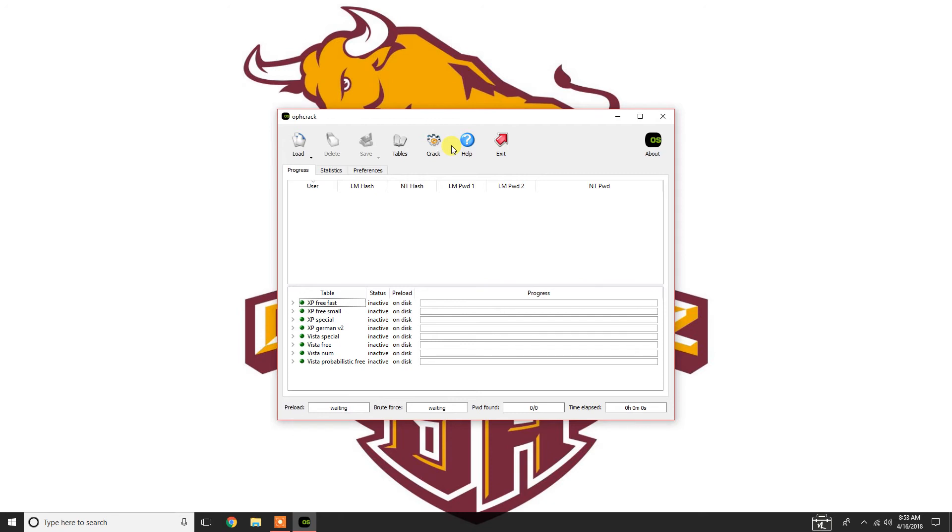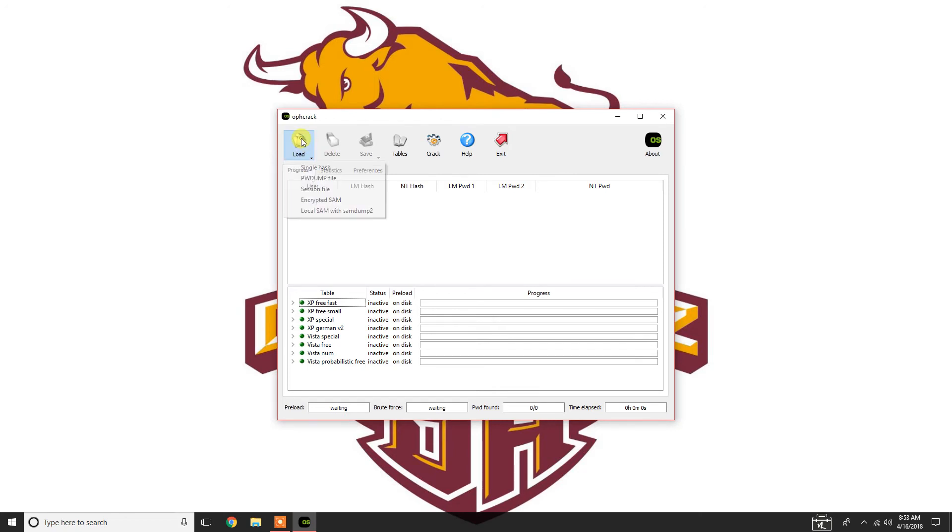Now, what's going to happen here is the system is going to take these hashes. I'm going to click crack right here. Oh, I'm sorry. I have to load the file. Here, you're going to do load. And you're going to do password dump file.